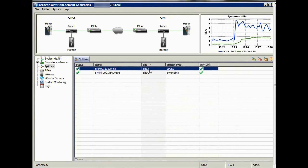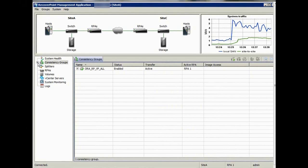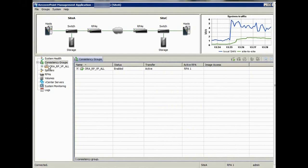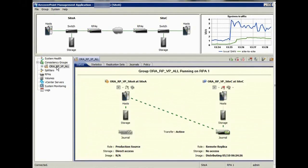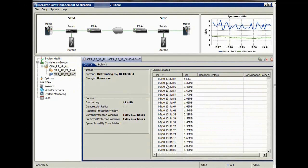We take a look at the RecoverPoint splitters. Site A is using a VPLEX splitter, whilst site C is using a symmetric splitter. There is a single consistency group set up containing all the volumes on site A that need to be replicated to site C.